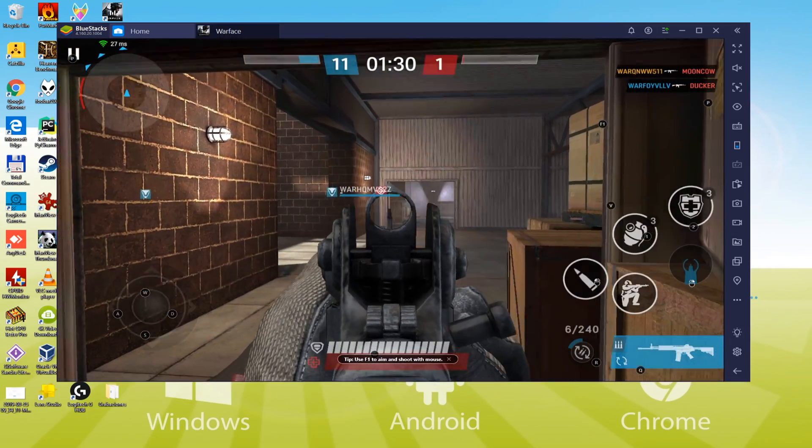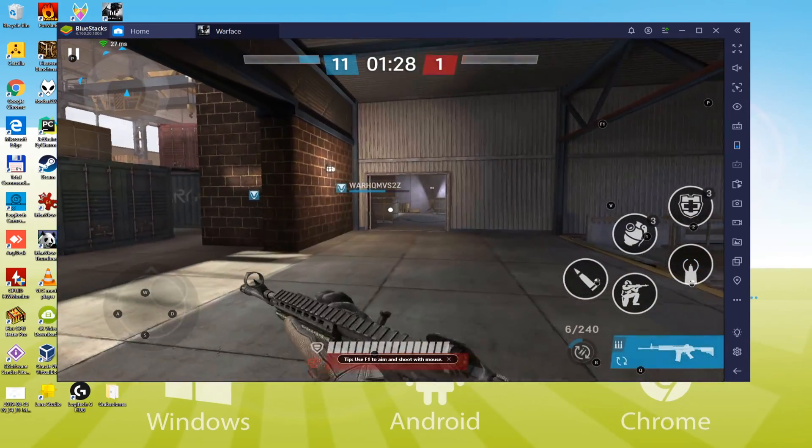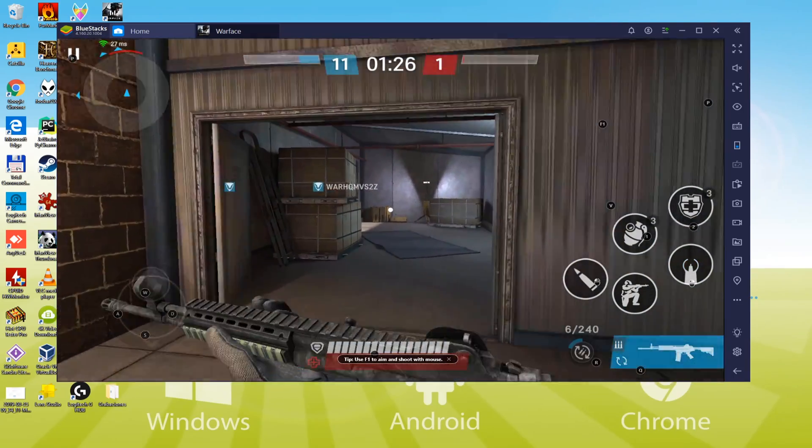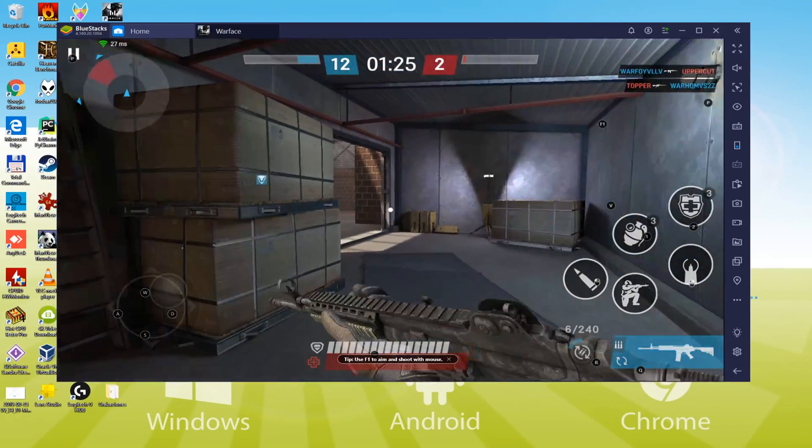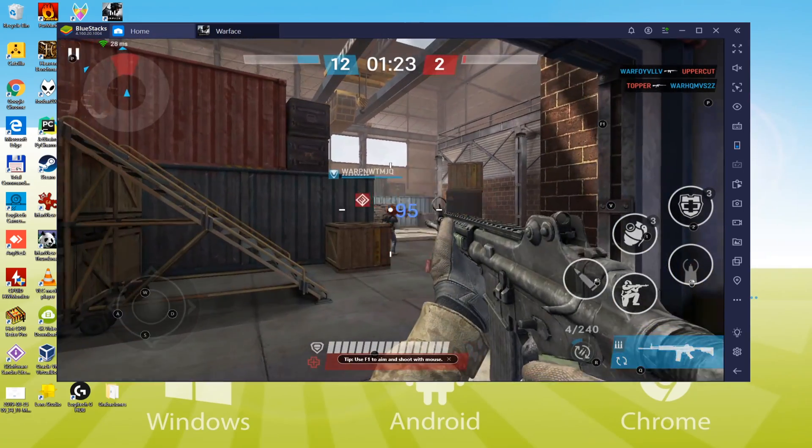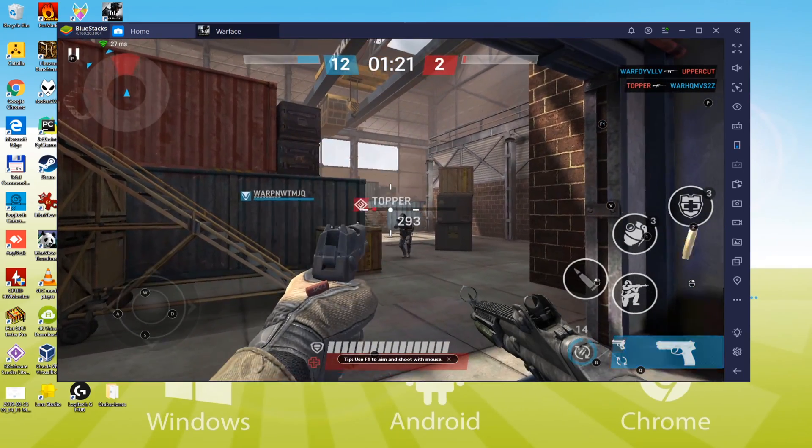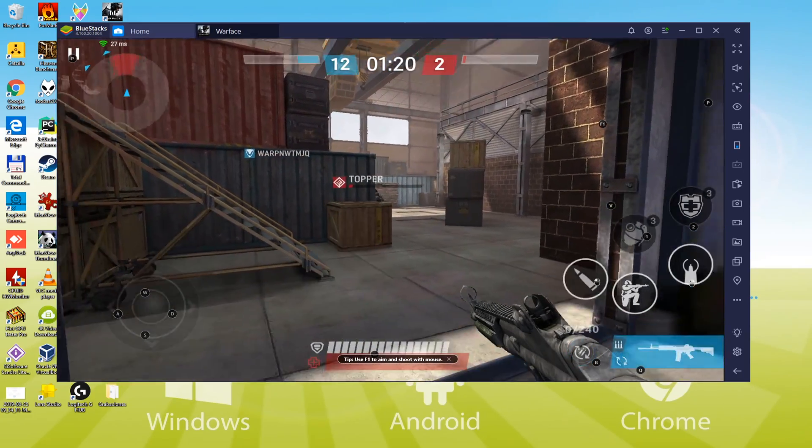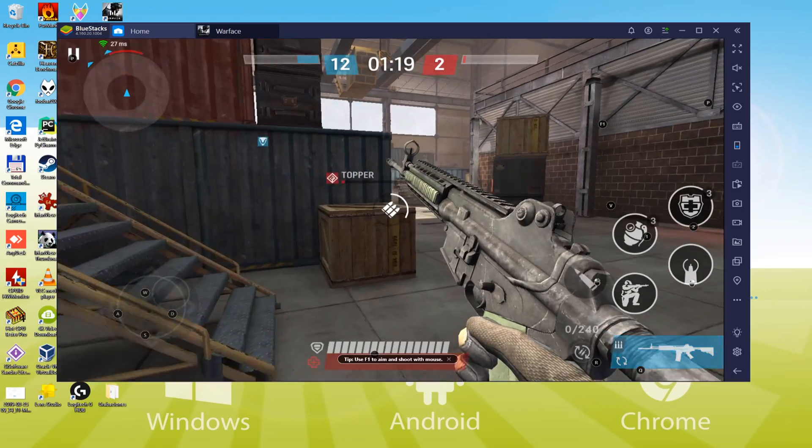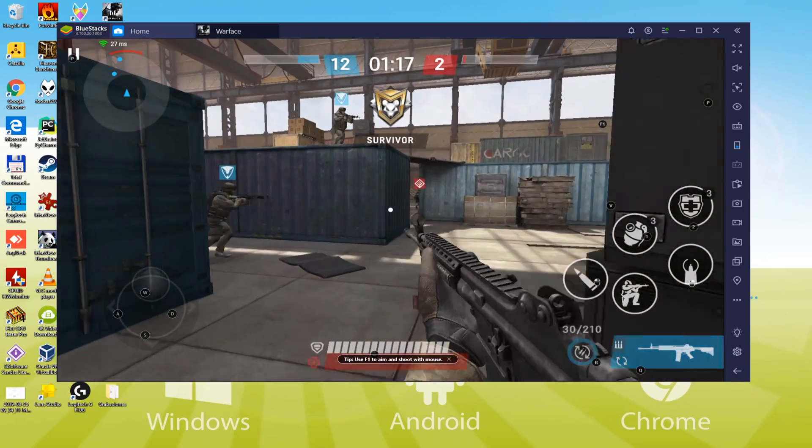In this video you'll learn about playing Warface Global Operations on PC. Setting up this Android game on the computer is really simple. You're viewing it on screen and you'll see how it's running. With no more wait, let's get started.